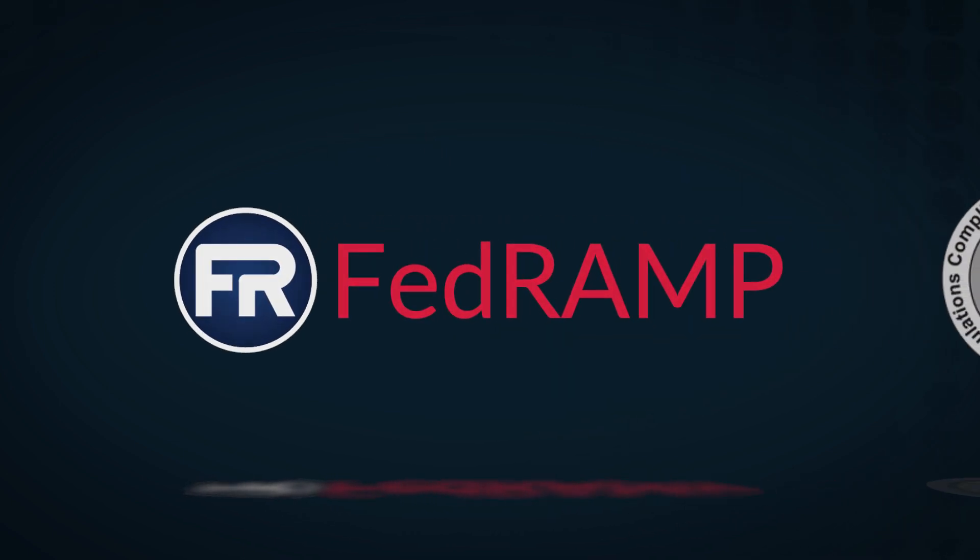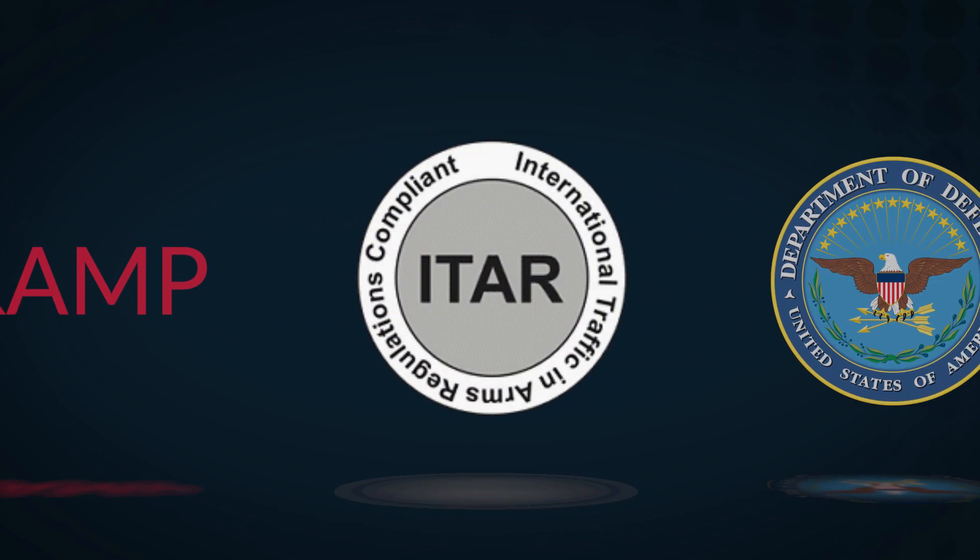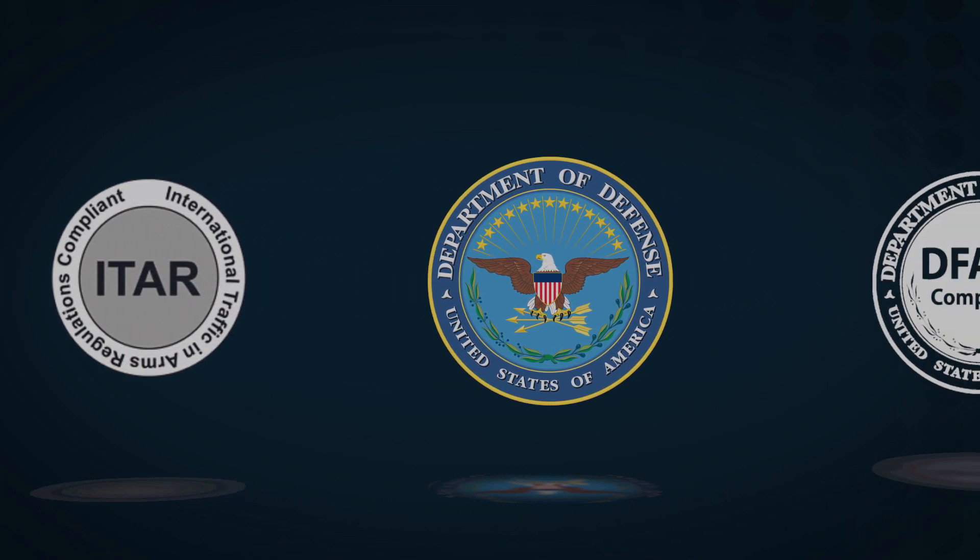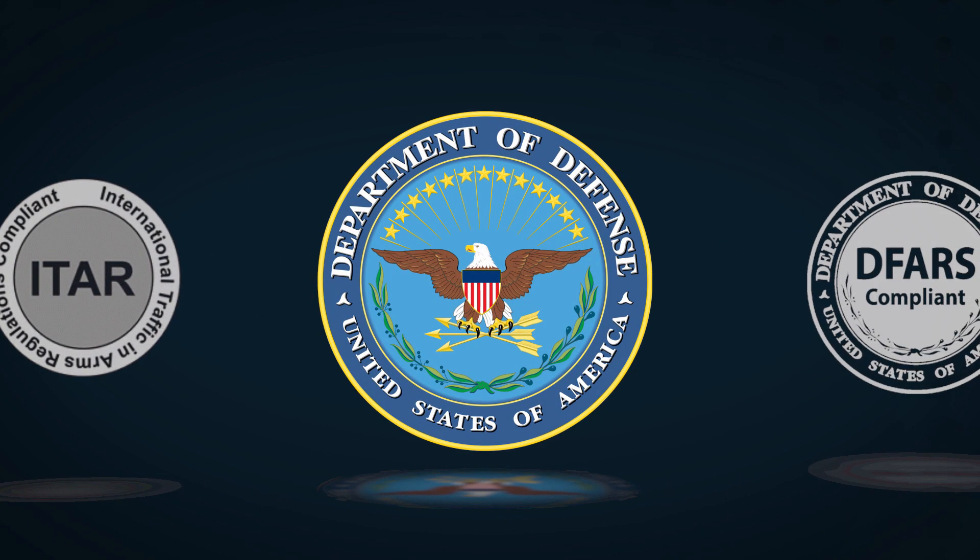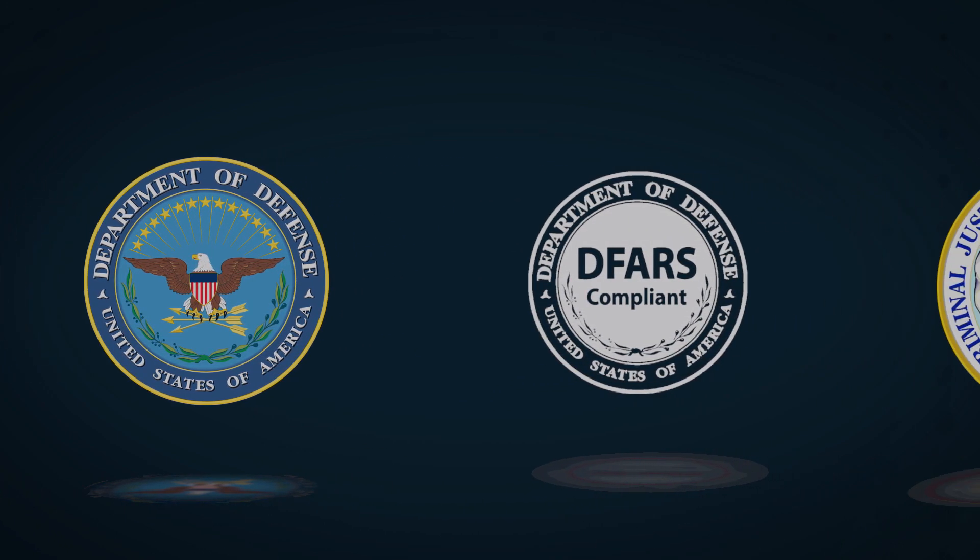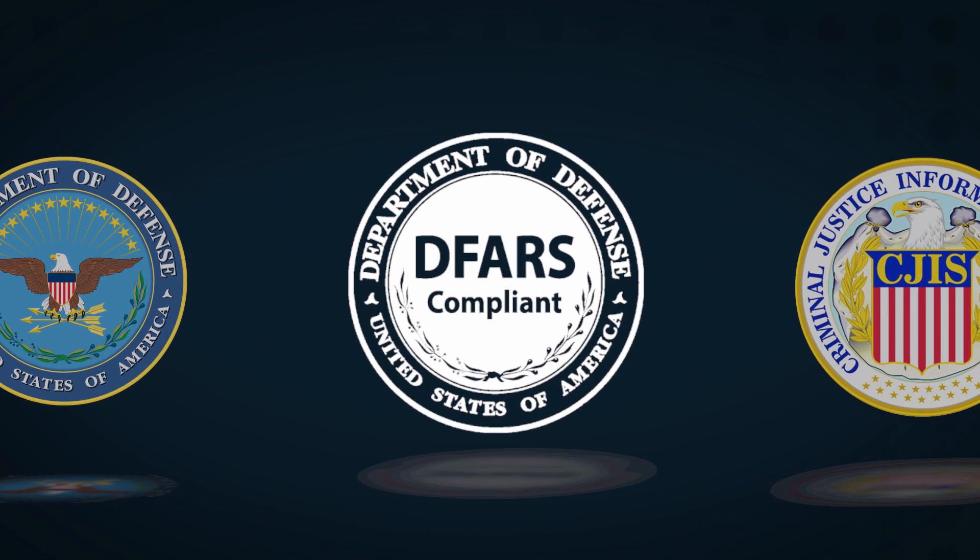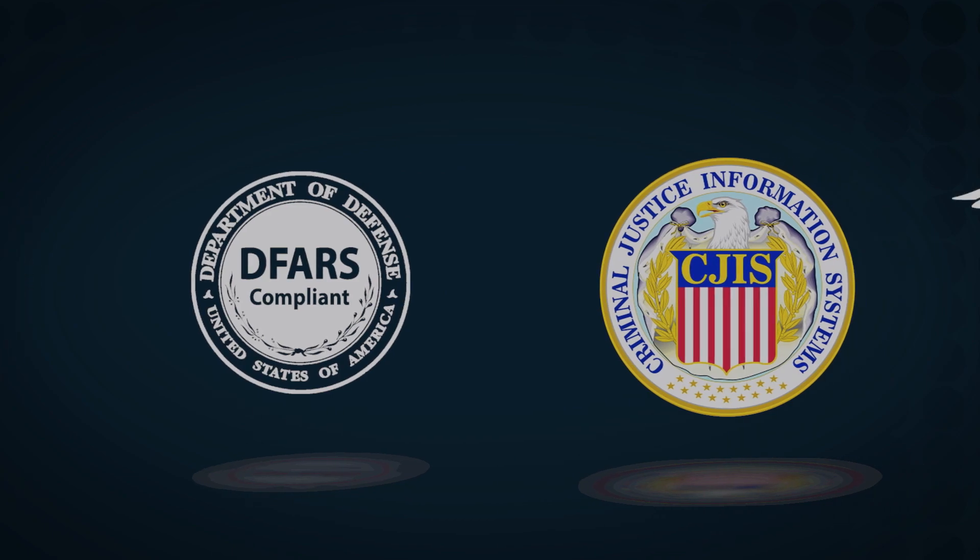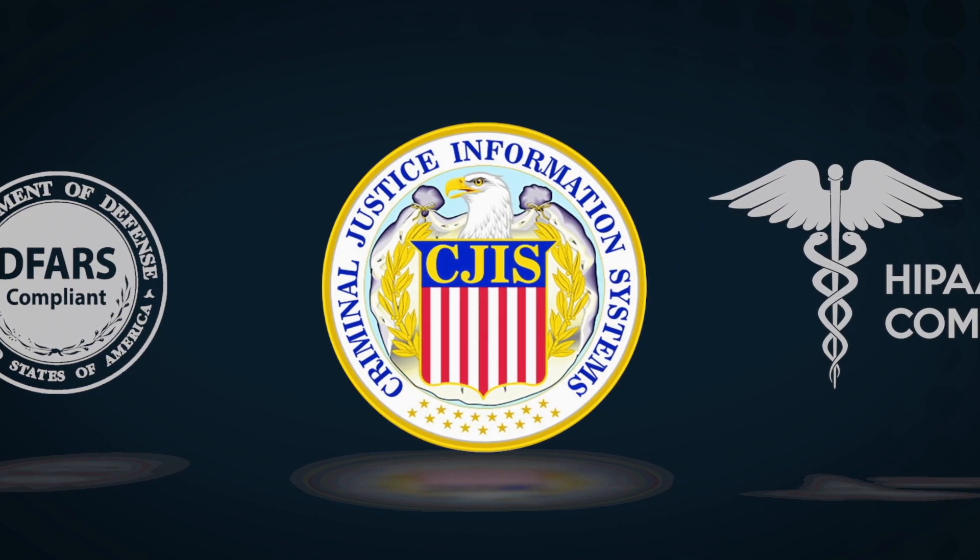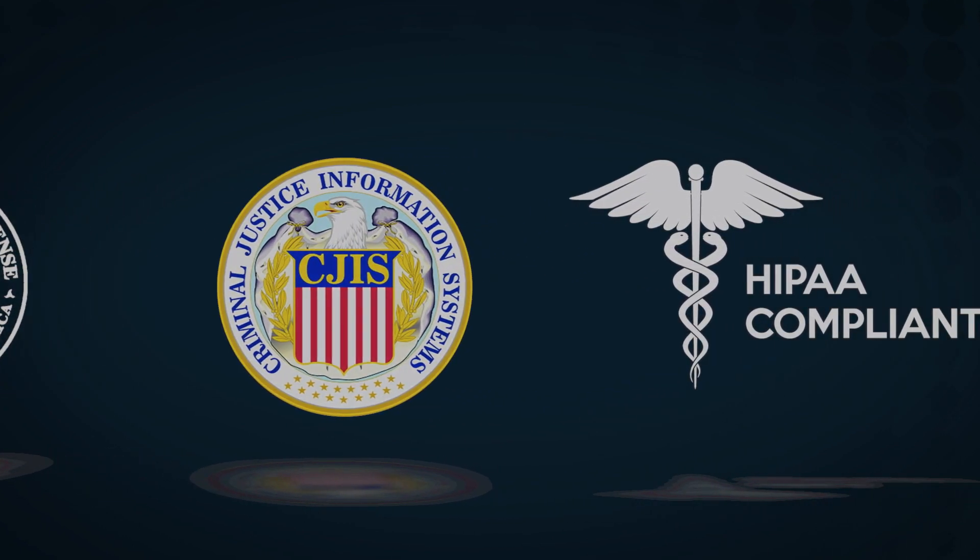AWS GovCloud infrastructure helps customers meet a variety of compliance and regulatory requirements, including FedRAMP, ITAR, DOD-SRG, DFARS, CJIS, and HIPAA.